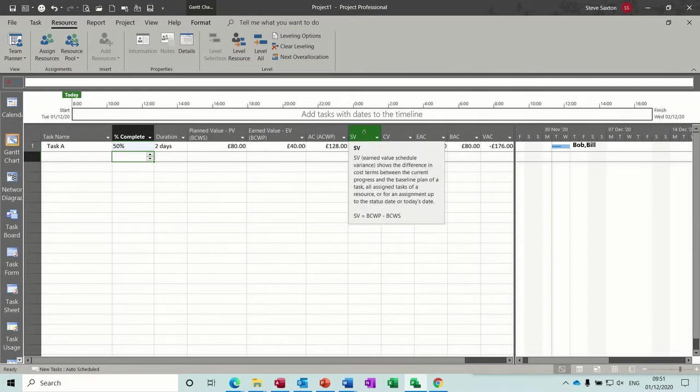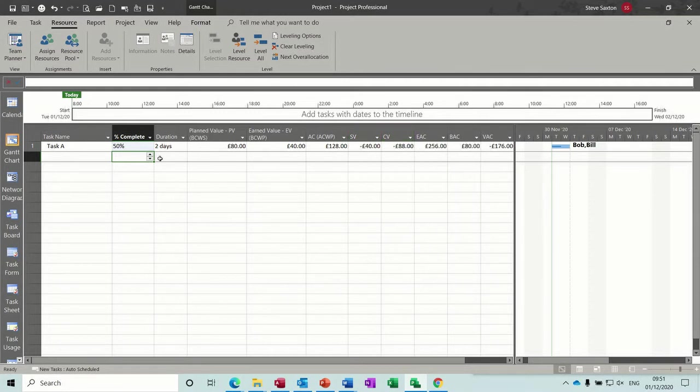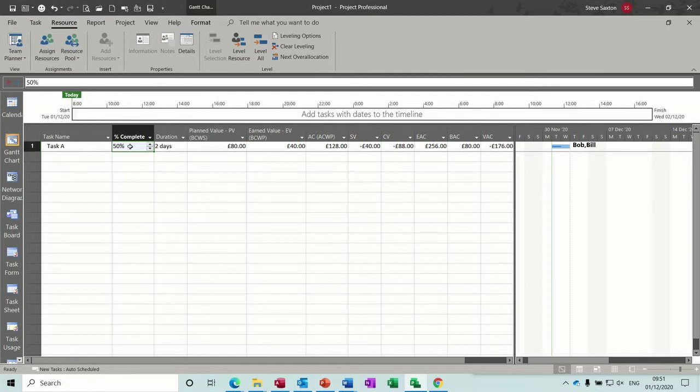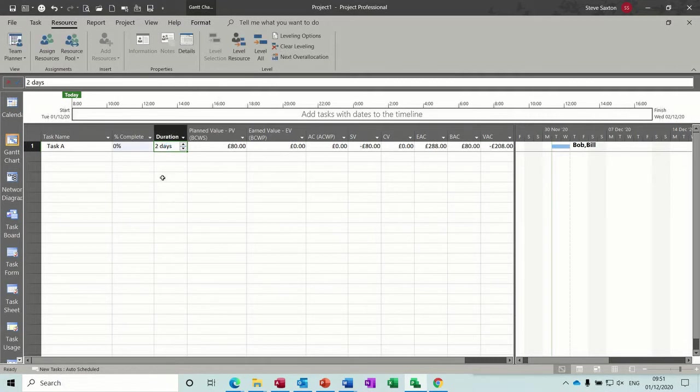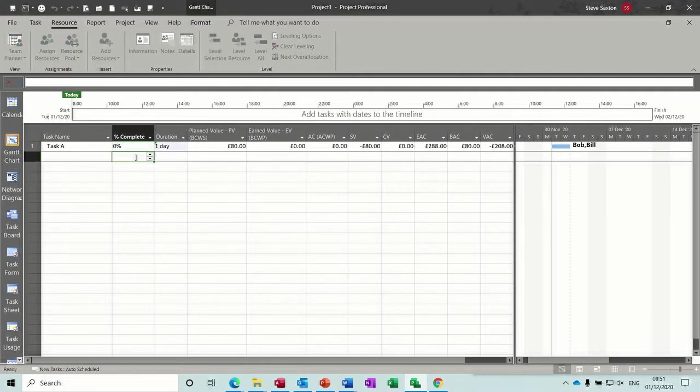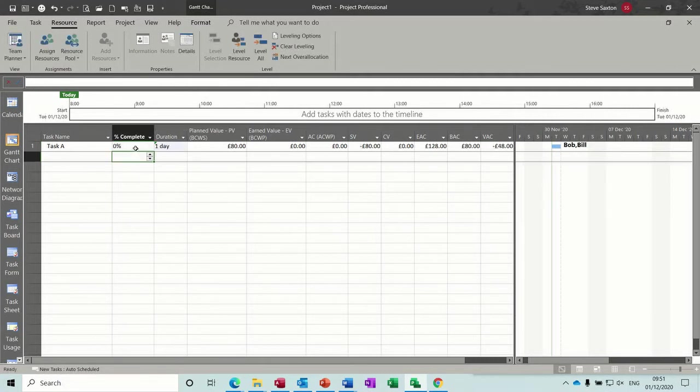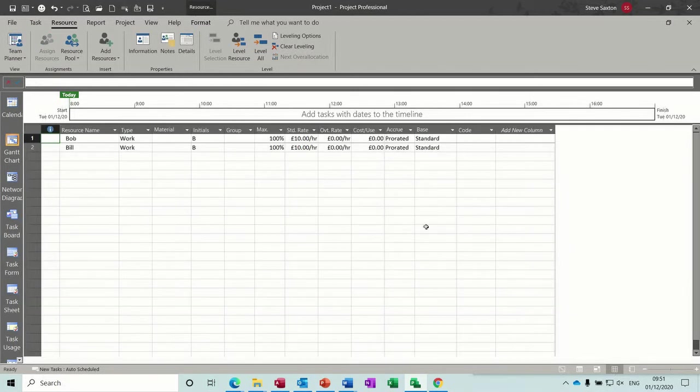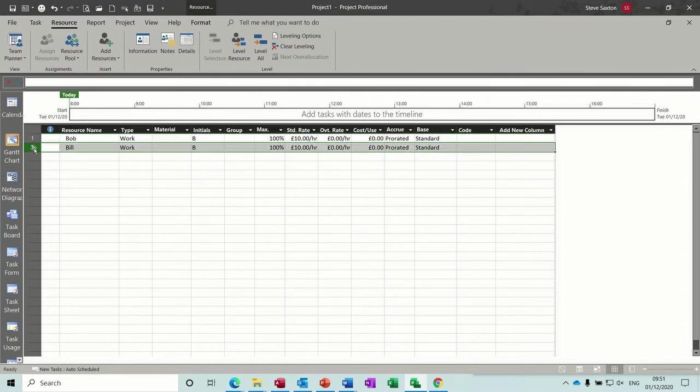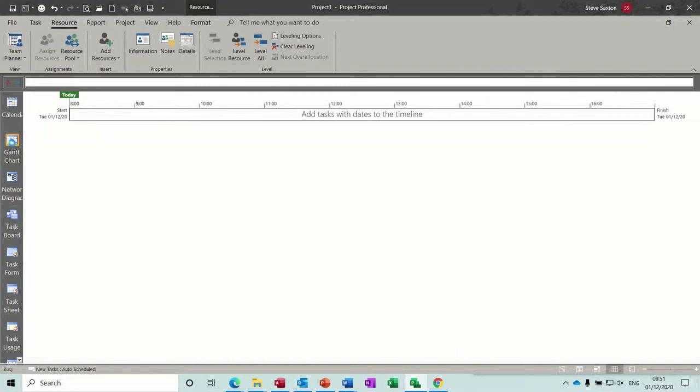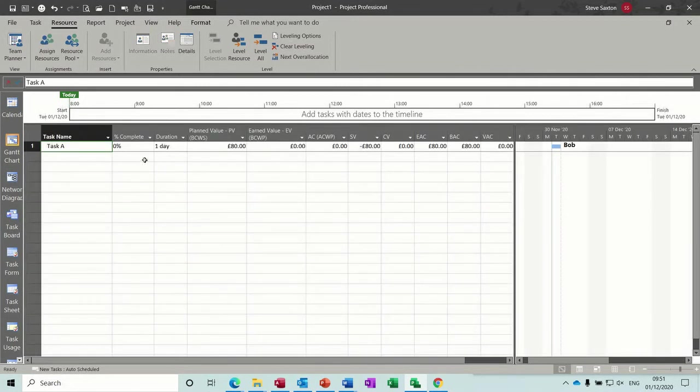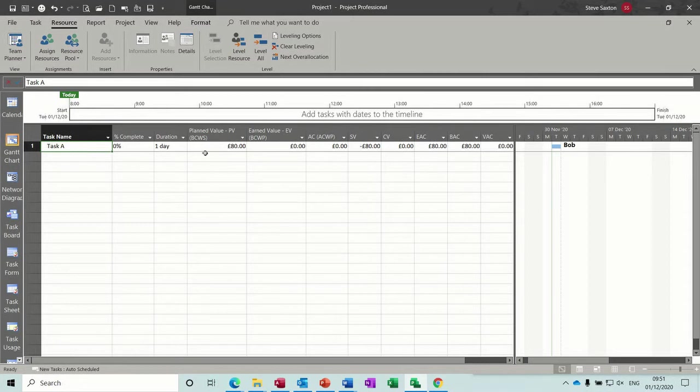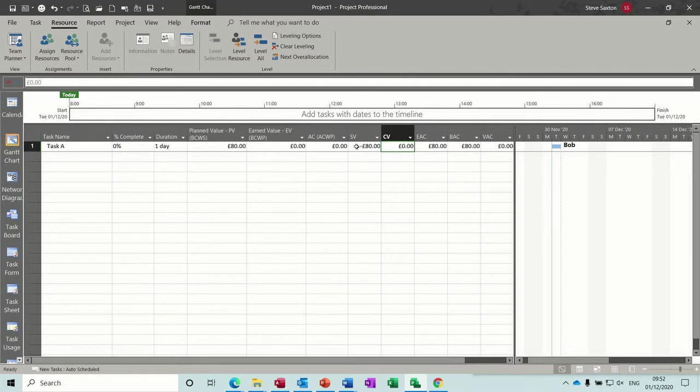Now if I delete all this off, if I put that back to zero, put that back to one day, still got a scheduling variance because of Bill. I'll take Bill off, kill Bill, so Bill's no longer part of this.